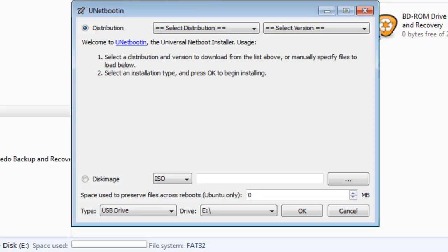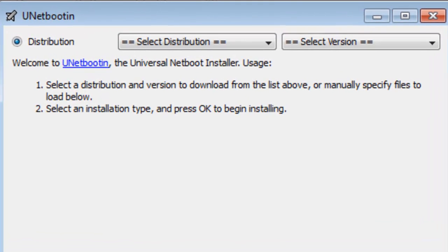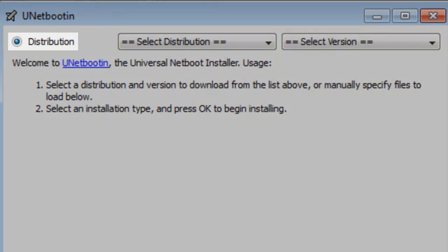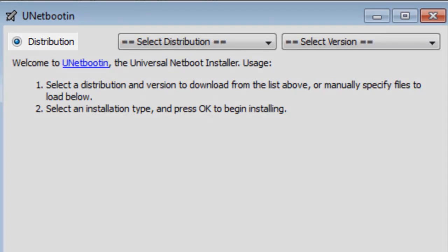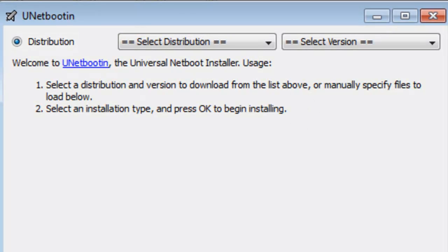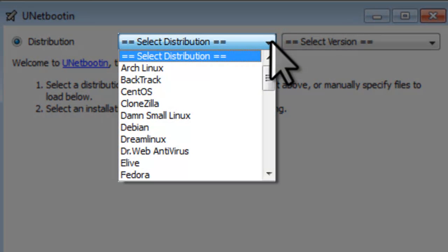You have two options on how to install Backtrack, or another Linux distribution if you prefer. Option 1. Leave the Distribution Radio button selected. Select the first dropdown, and select what version of Linux you want to install. We will select Backtrack.